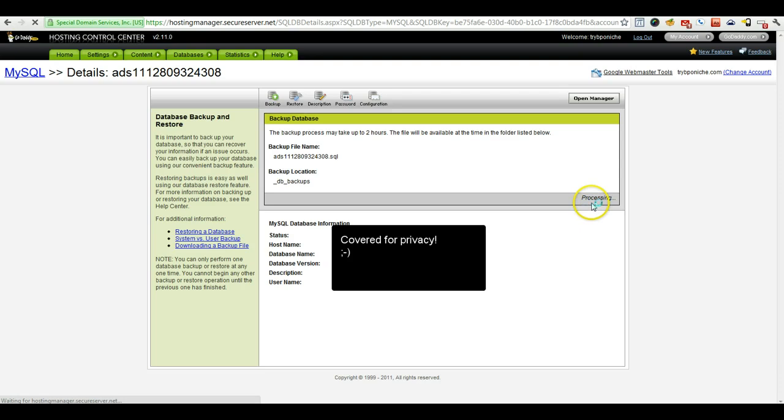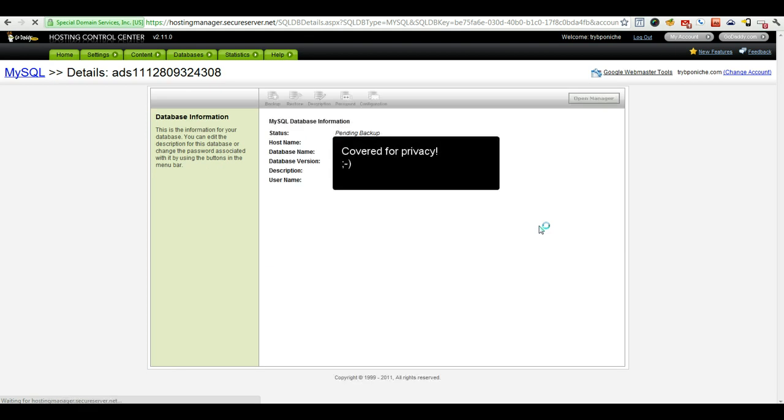You'll get a processing note. Just wait for it to give you a confirmation screen before doing anything else. And then you'll see your status has changed to pending backup.